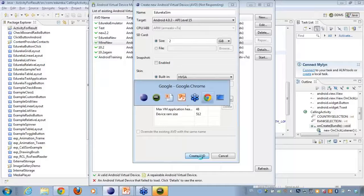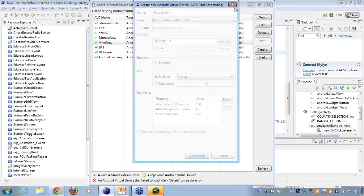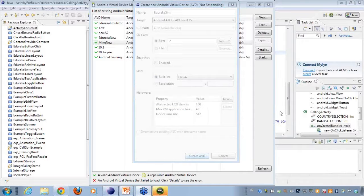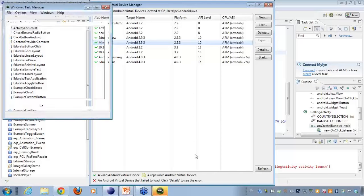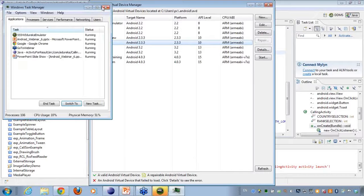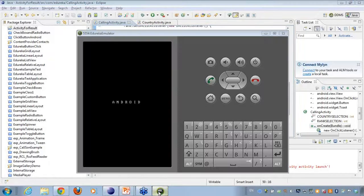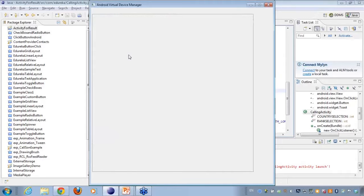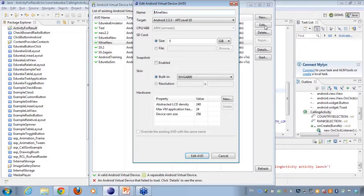The emulator seems to be not responding now. What I'll do is close this up and edit an existing AVD here. I'll give it an API version — say 4.0.3.